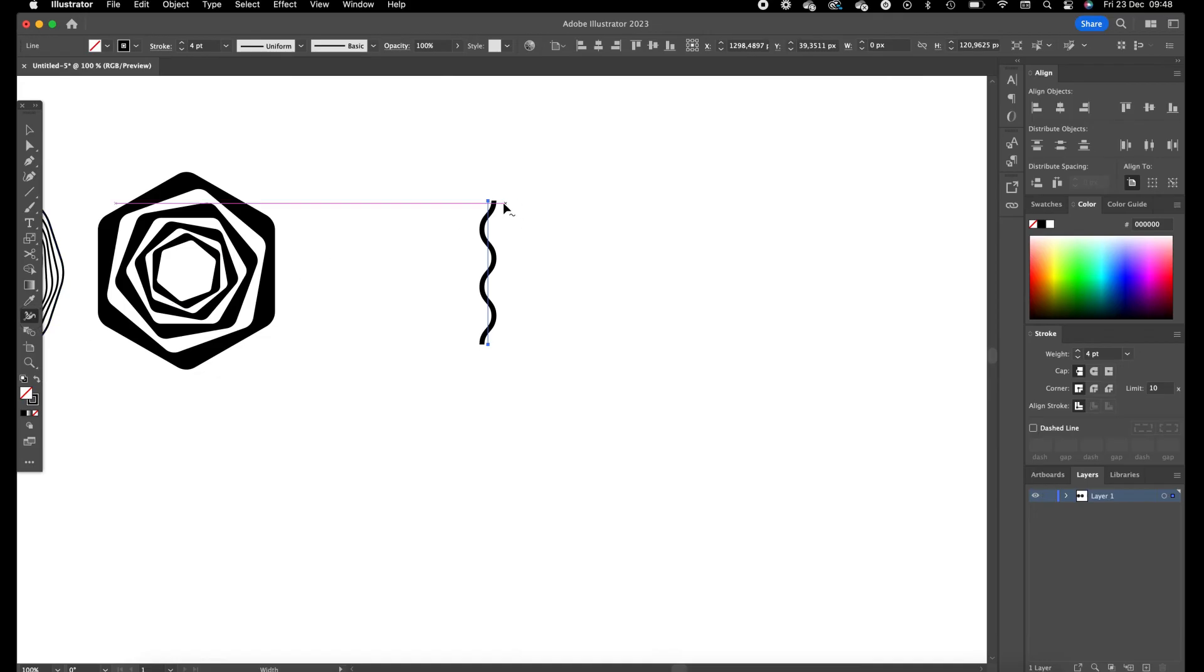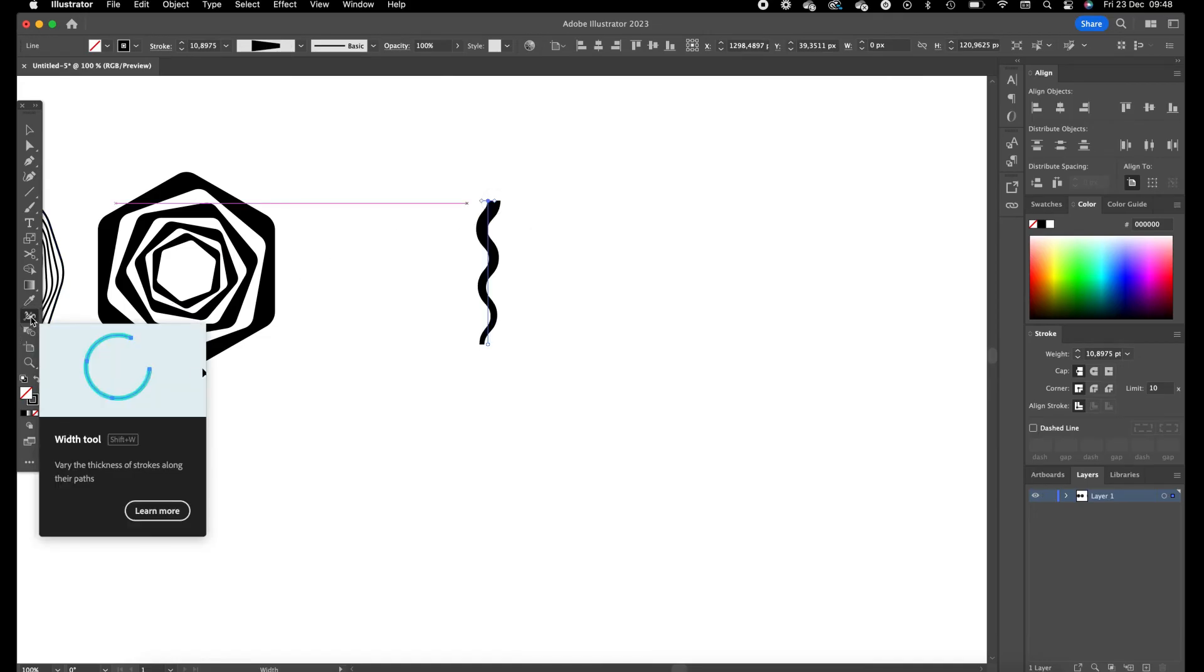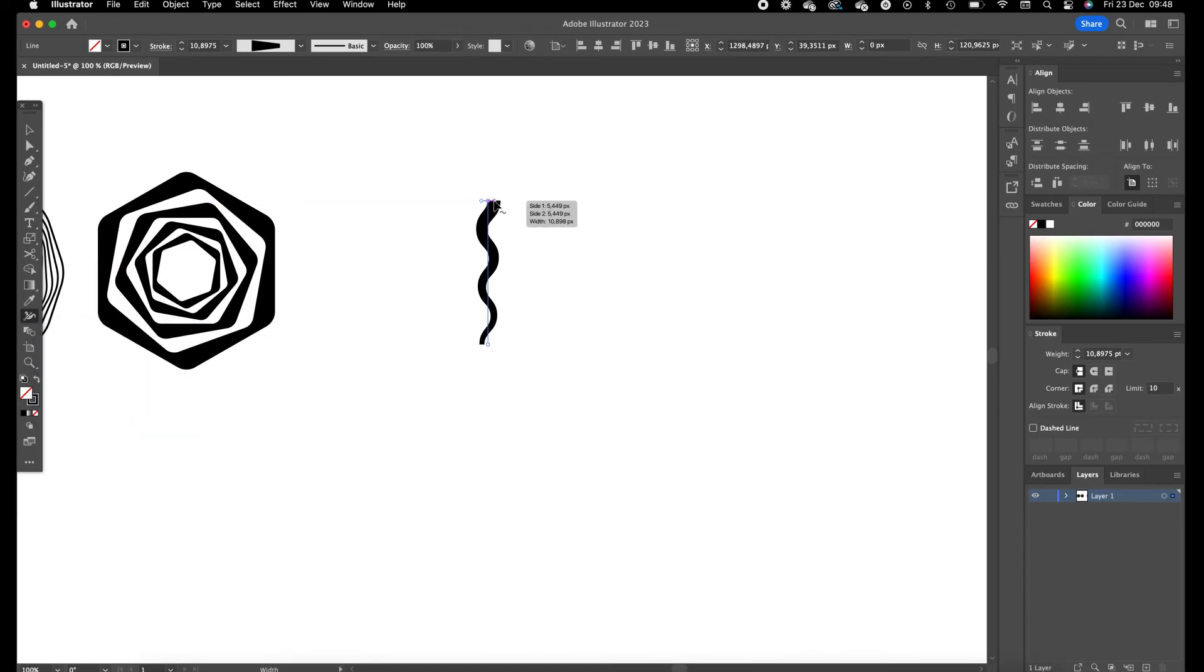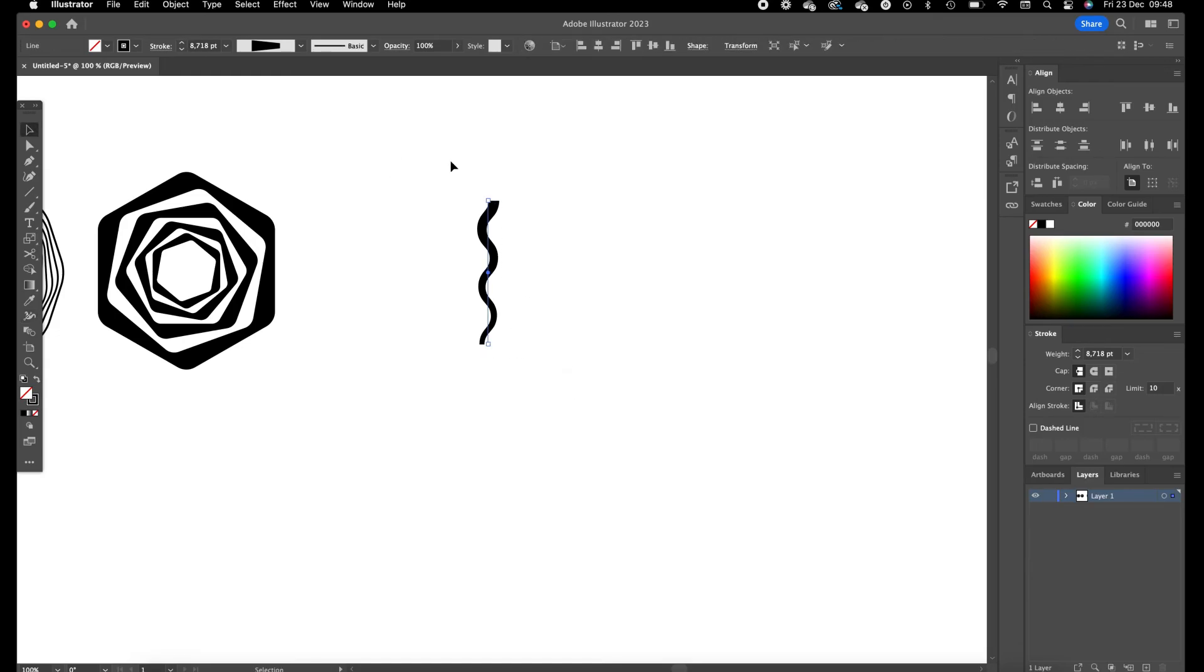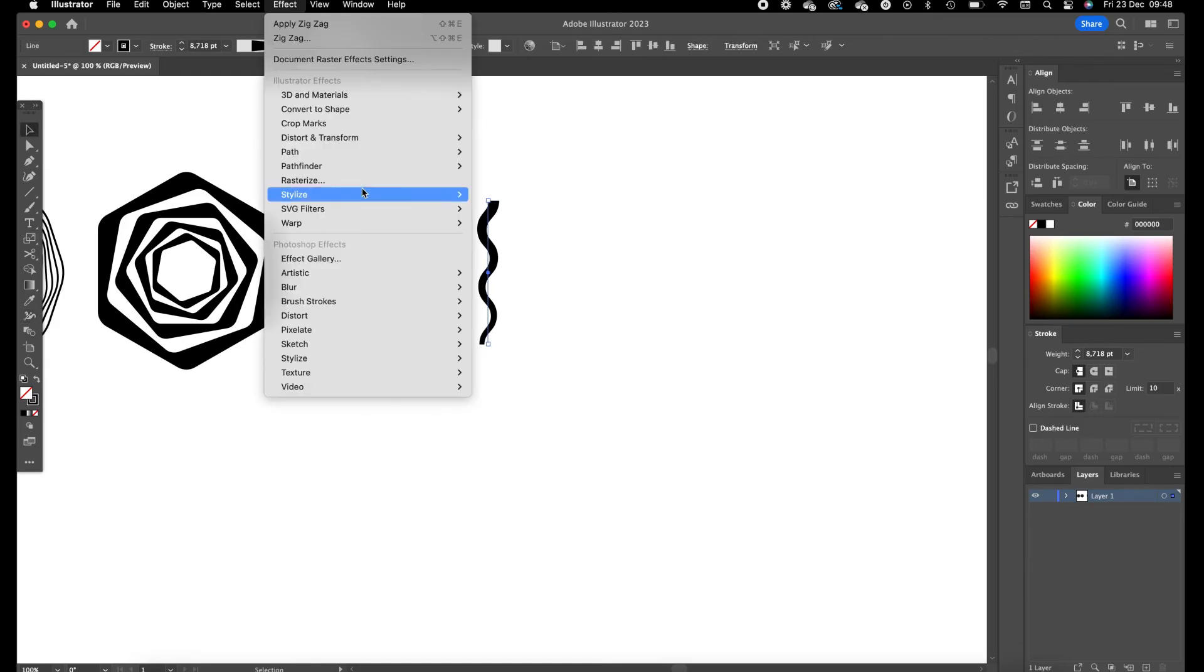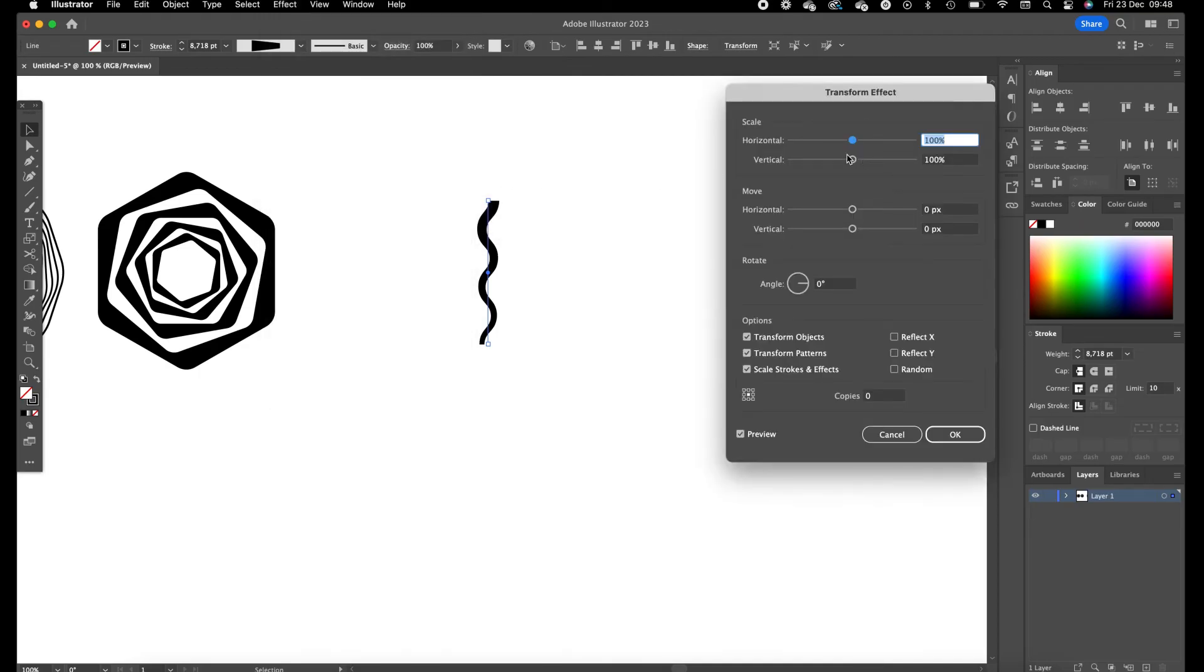And we can use the width tool to extend the widths on the end. Okay, select the object, go to effect and now we are going to use the transform tool.